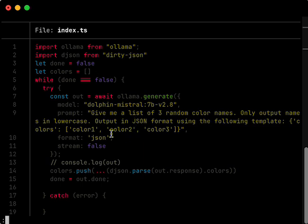Ideally, you'd also have maybe an example, like a few shot prompt, where you provide an example of what the output is that you want. But this seems to work in this case. Again, it's Dolphin Mystrel 7b v2.8.